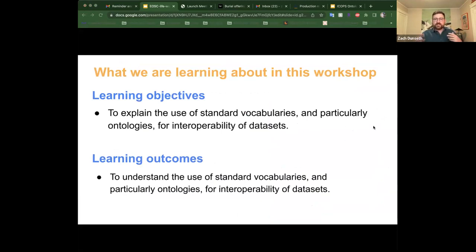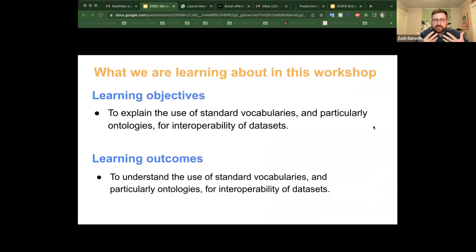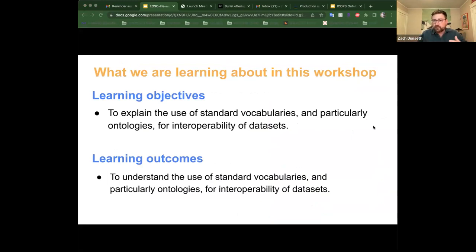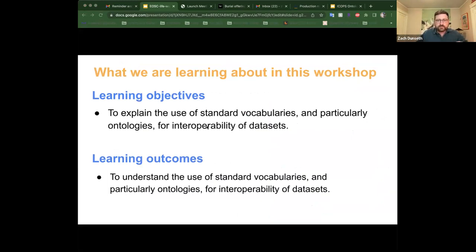Our main objective today is to explain the use of standard vocabularies, and particularly ontologies, and how we're using it for interoperability of different datasets. We hope to make this very clear as we go along in this presentation.